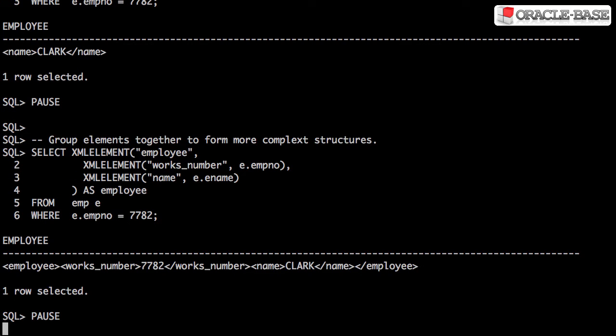It can also be used to group together other fragments to form more complex structures.